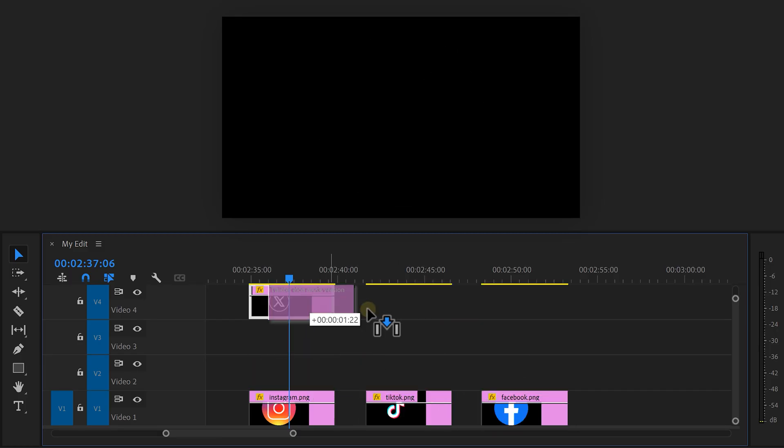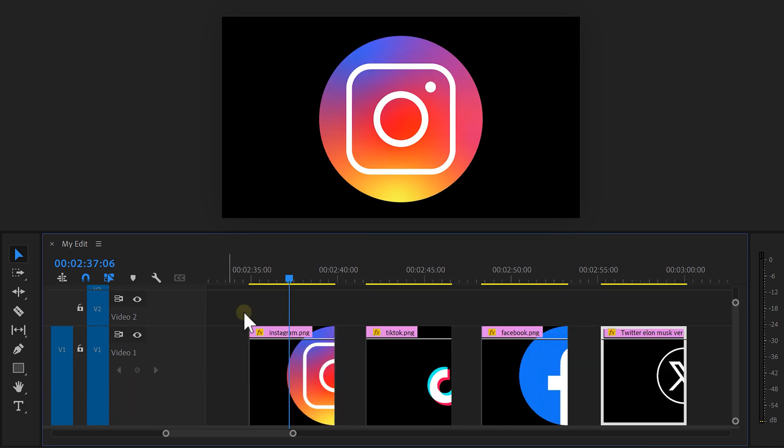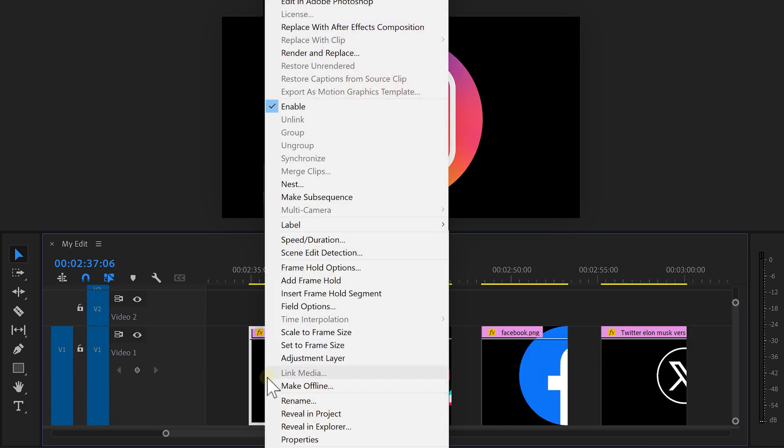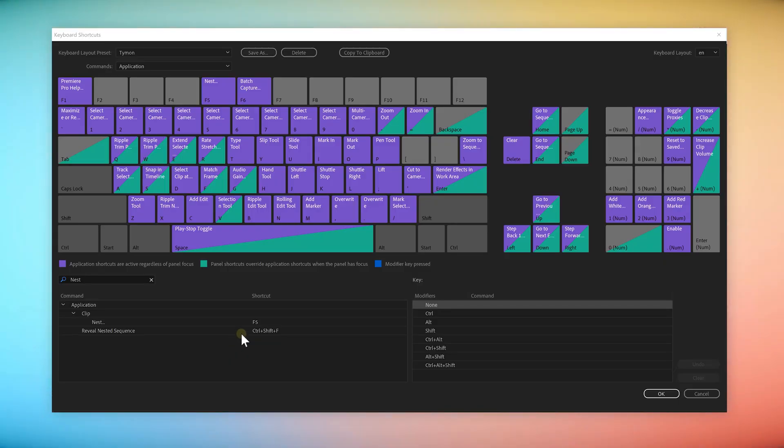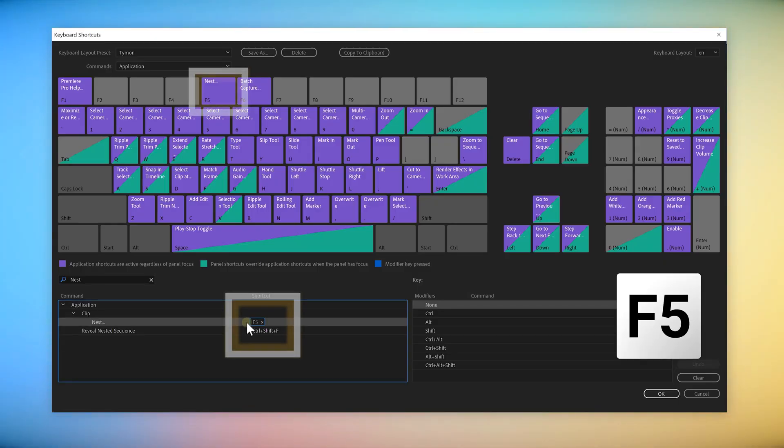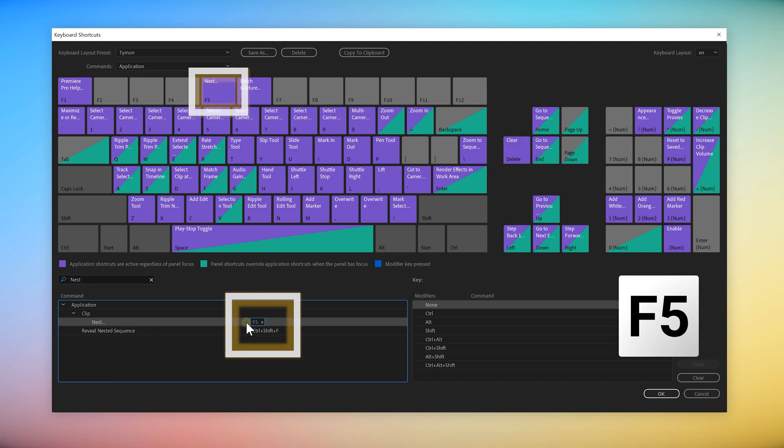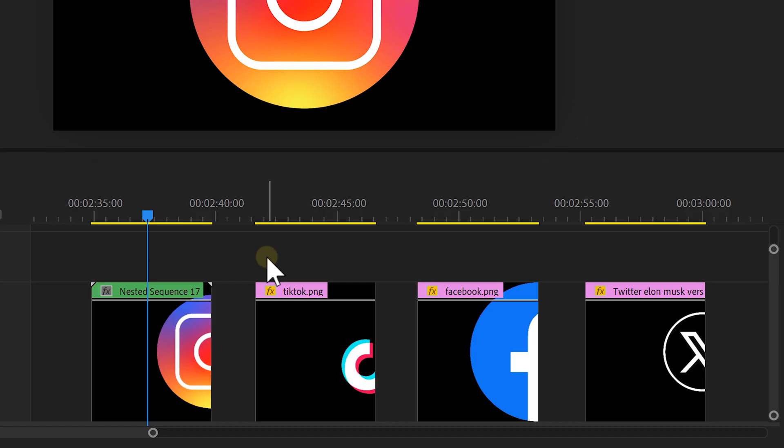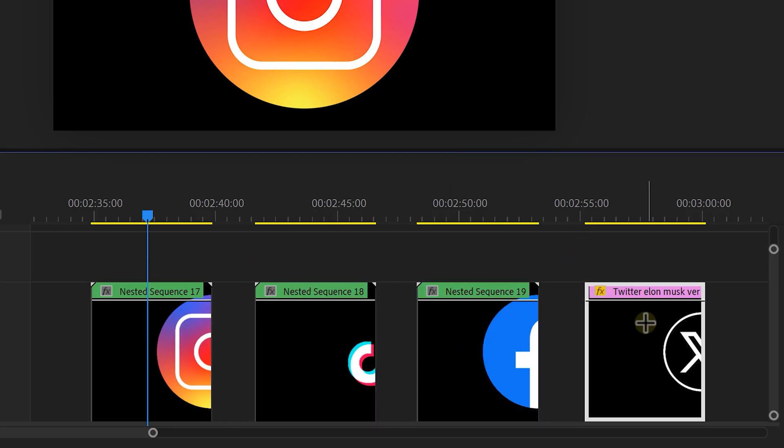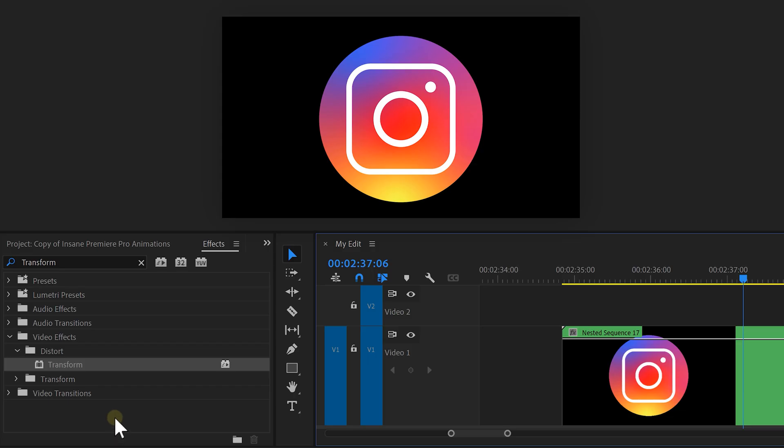Next, drag the clips next to each other and right click the first one. Choose Nest. We're doing this because otherwise the next effect will cause issues. Now quick tip, I actually have a Nest shortcut on the F5 key. That way I just have to select it and hit F5 on my keyboard. Now do the same for the other clips and now we're going to start animating.